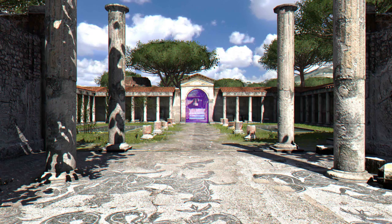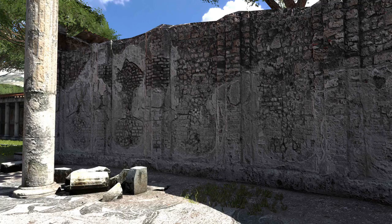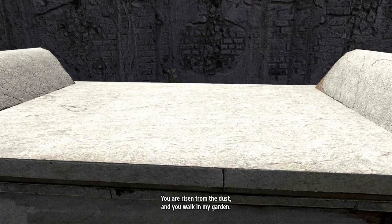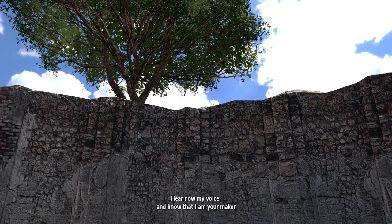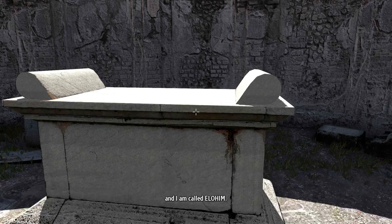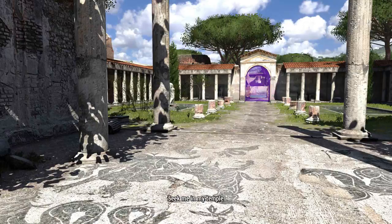Here we go. Ah, the sun is so bright. Okay. So it's a very nice looking game. My computer can't run full graphics, but, oh, hello. You are risen from the dust, and you walk in my garden. Is this god, I guess? Hear now my voice, and know that I am your maker. I can't see my feet. It's Minecraft. And I am called Elohim.